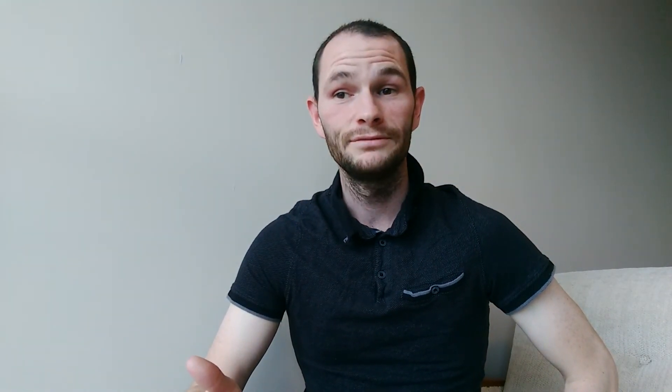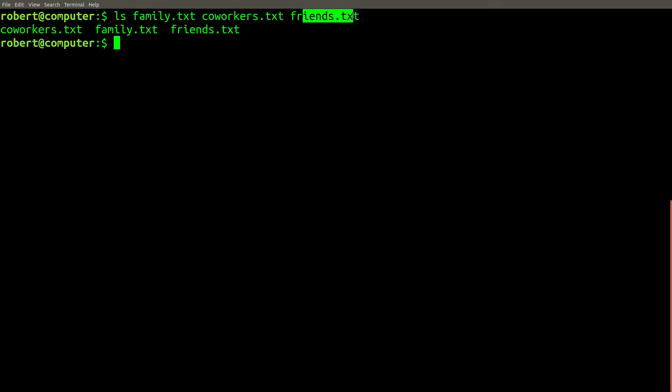The unique command isn't just for solving technical problems. It can also help you with your social life. For example, I'm having a Christmas party, and I need to invite people to the party. I have three files here containing the lists of names of people that I like to invite to the party.